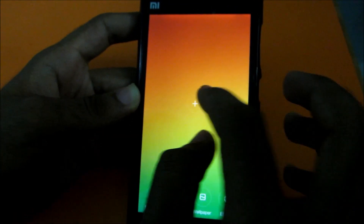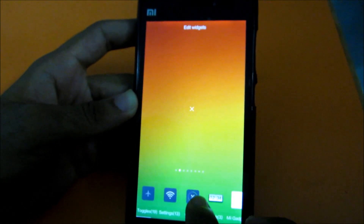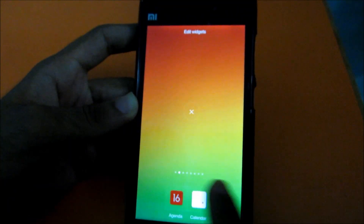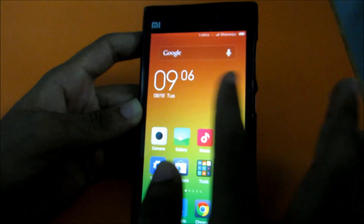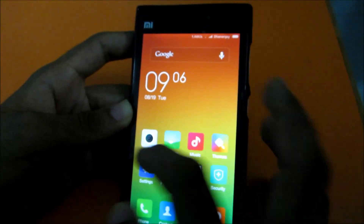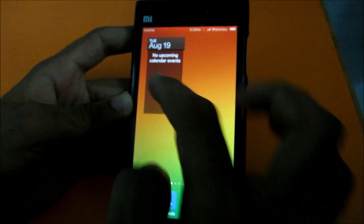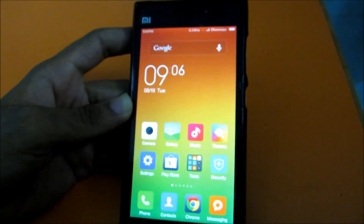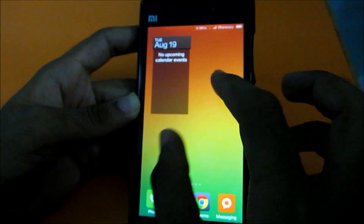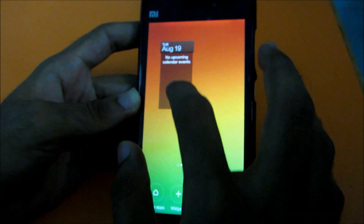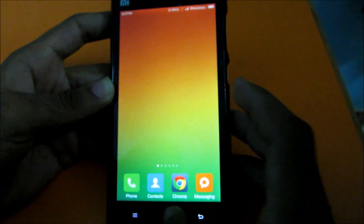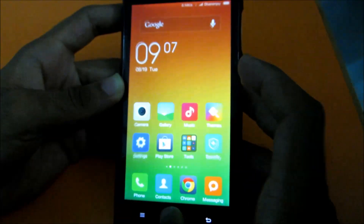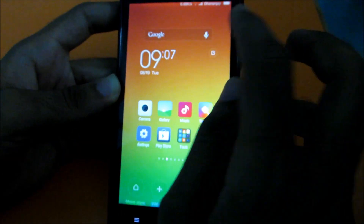One of the most annoying issues: if I add a widget like a calendar widget, the screen it's added to no longer remains my home screen - pressing home takes me to a different screen. If you know a solution for any of these issues, please comment below.